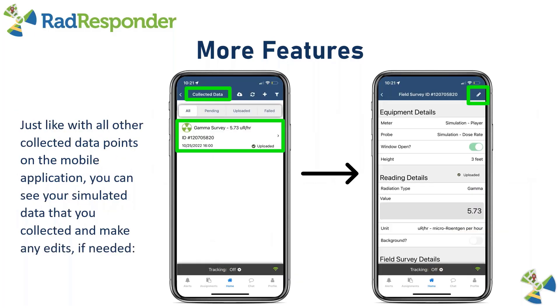Just like with all other data points collected in the mobile application, you can always go back to see the simulated values you collected and make any edits if needed. If you accidentally entered the wrong height or had a typo, you can always go back and edit that reading.